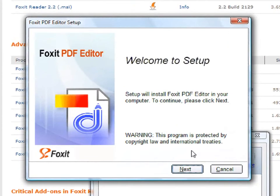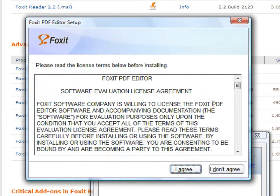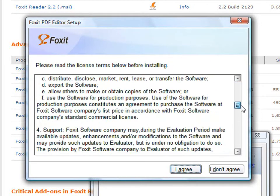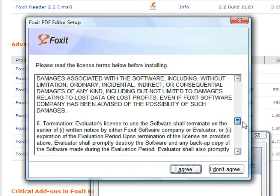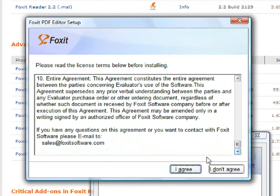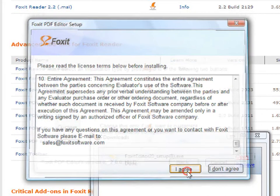To continue with the installation process, click on Next. Read through the license terms and if you agree, click on I Agree.